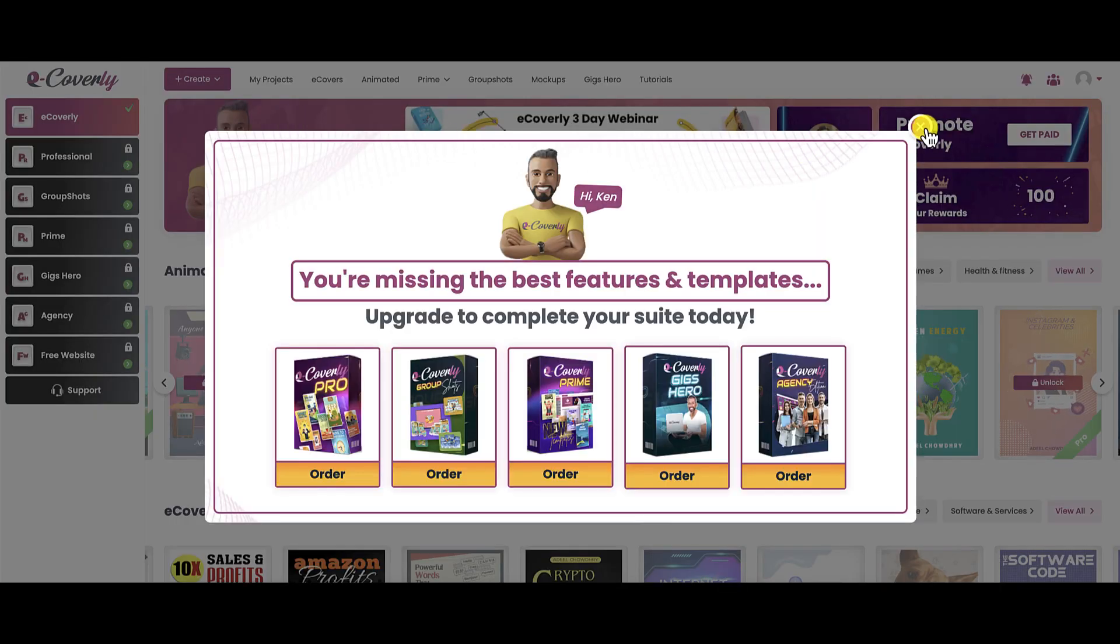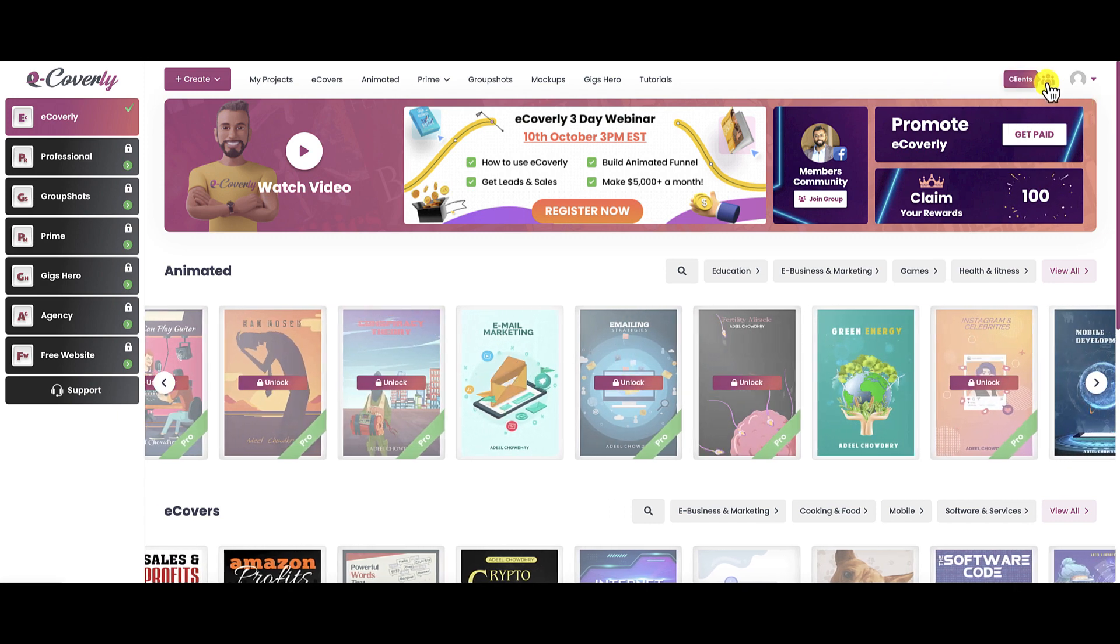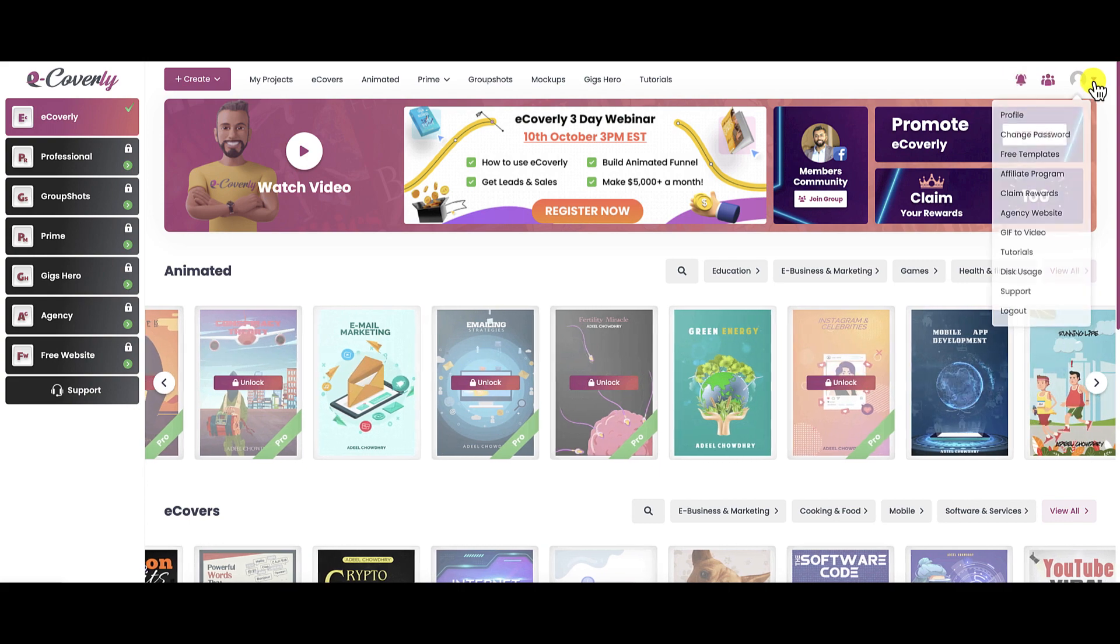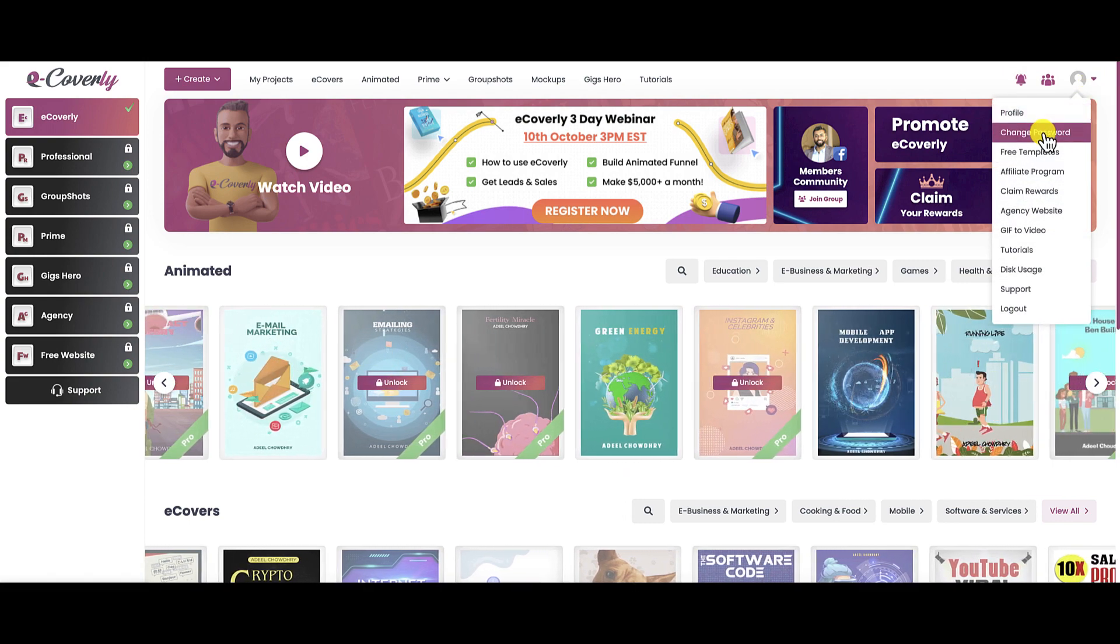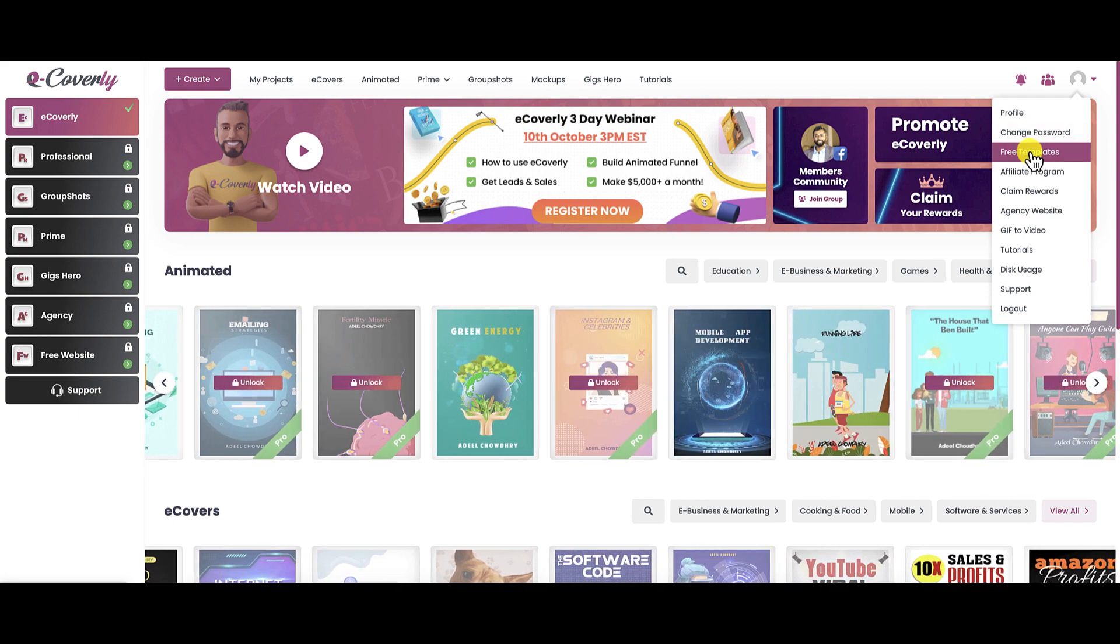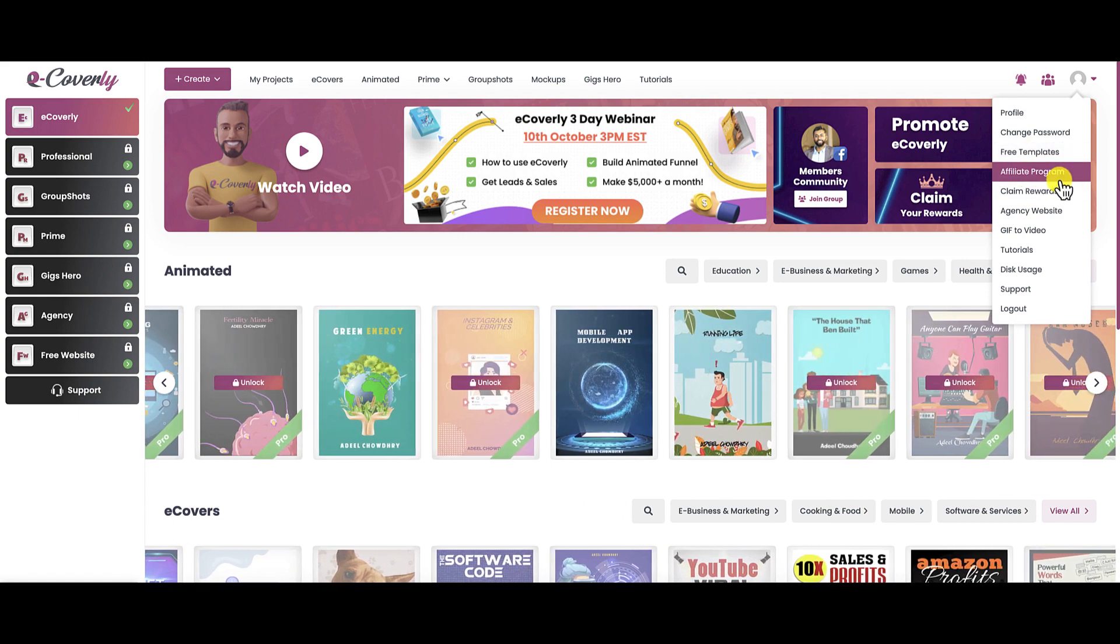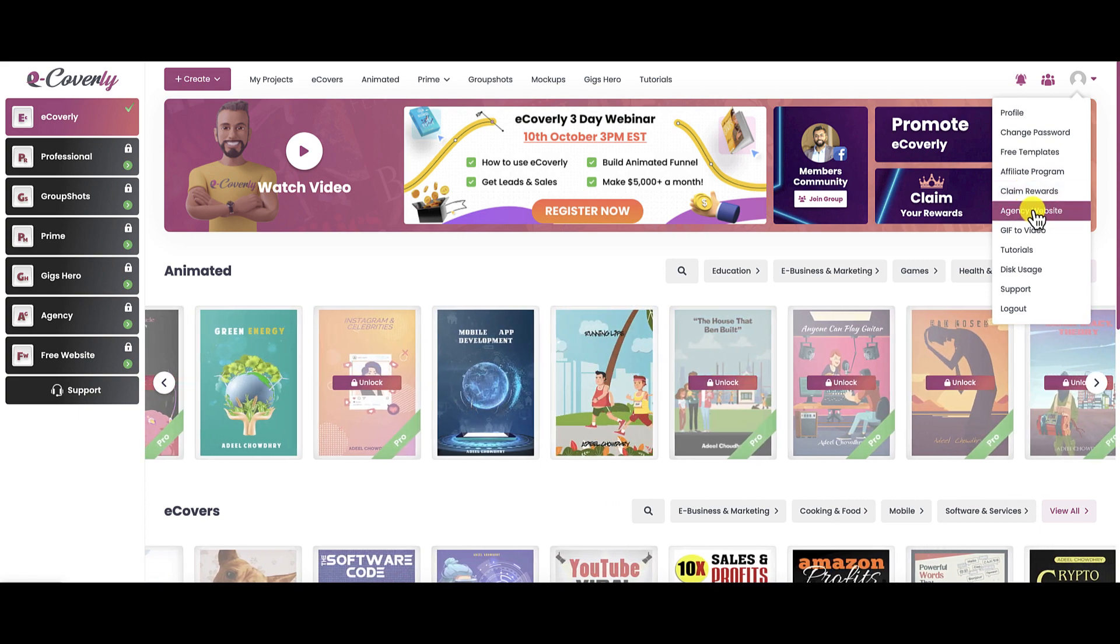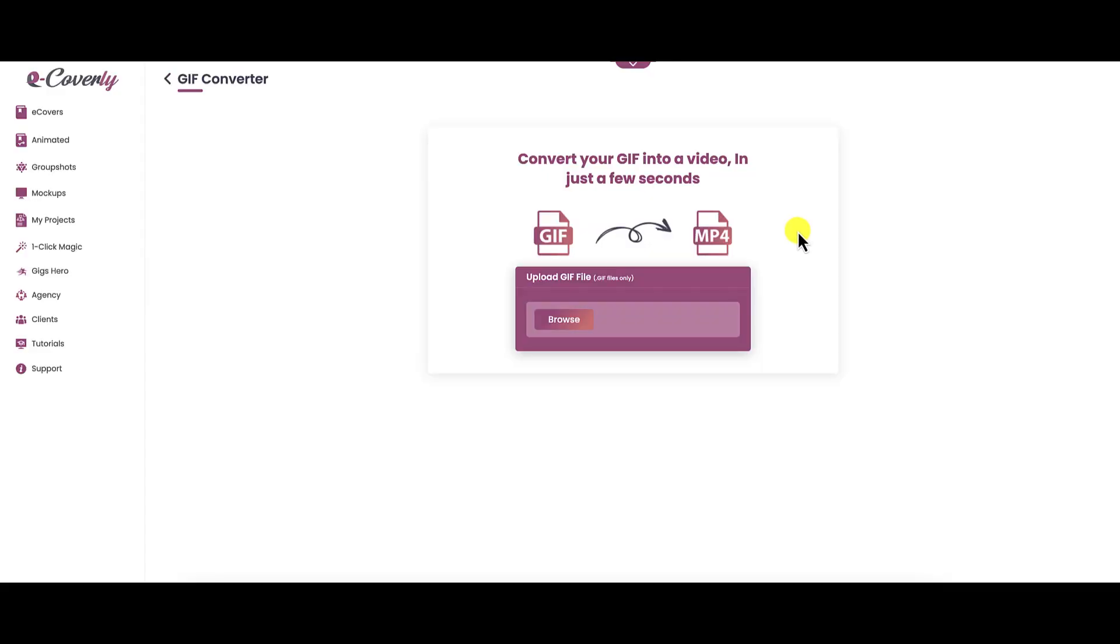Let's go back to the main dashboard. Let's close out the pop-up, the ever-present pop-up. This is your notifications right here. If you have upgraded and you are managing clients, you can do that from here. This drop-down gives you access to your profile. You can change your password. They do offer up some free templates. In order to get access to those, you need to leave a testimonial for them. You can get access to the affiliate program, claim your rewards. This agency website is an upsell as well. They do have GIF to video. This is a tool that will allow you to convert your GIF into a video in just a few seconds.